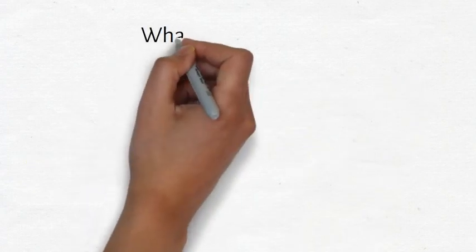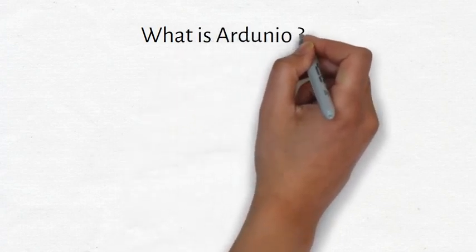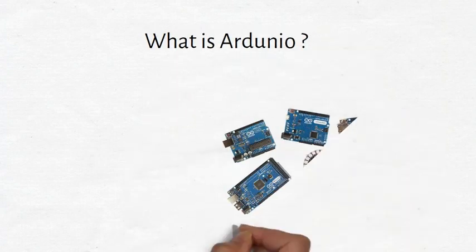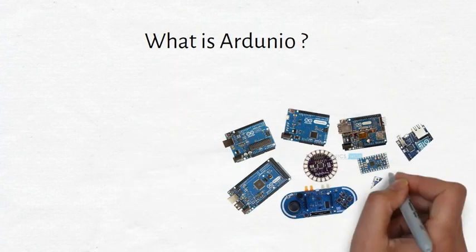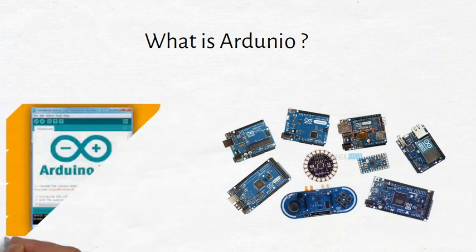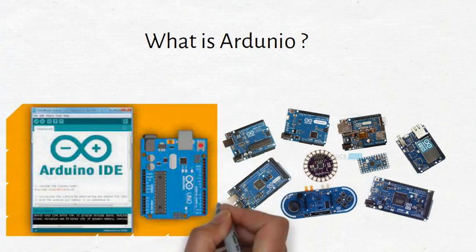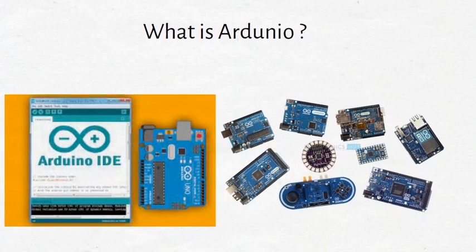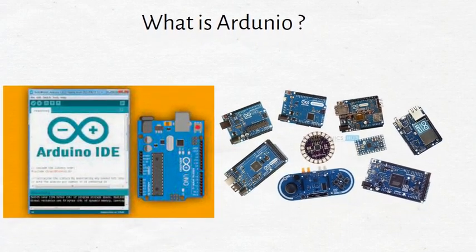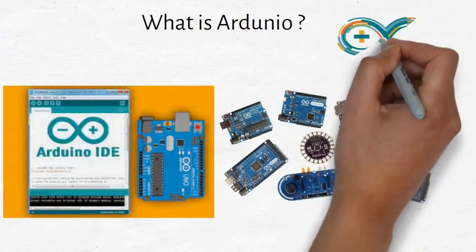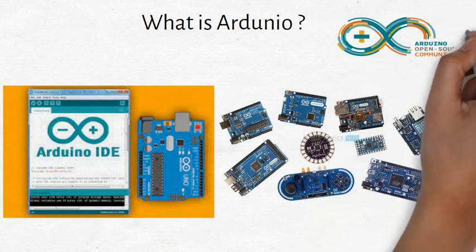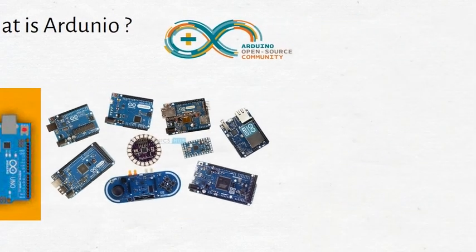Now let us address the question, what is Arduino? Arduino is a company that designs and manufactures open-source microcontroller development boards and software called Integrated Development Environment IDE. Integrated Development Environment software is used to program these development boards.